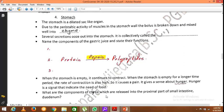When our stomach is empty, the muscles in the stomach wall continue to contract. When the stomach is empty for a longer time, the rate of contractions is also increased, which causes pain and gives a sense of hunger — it is a signal that indicates the need for food.